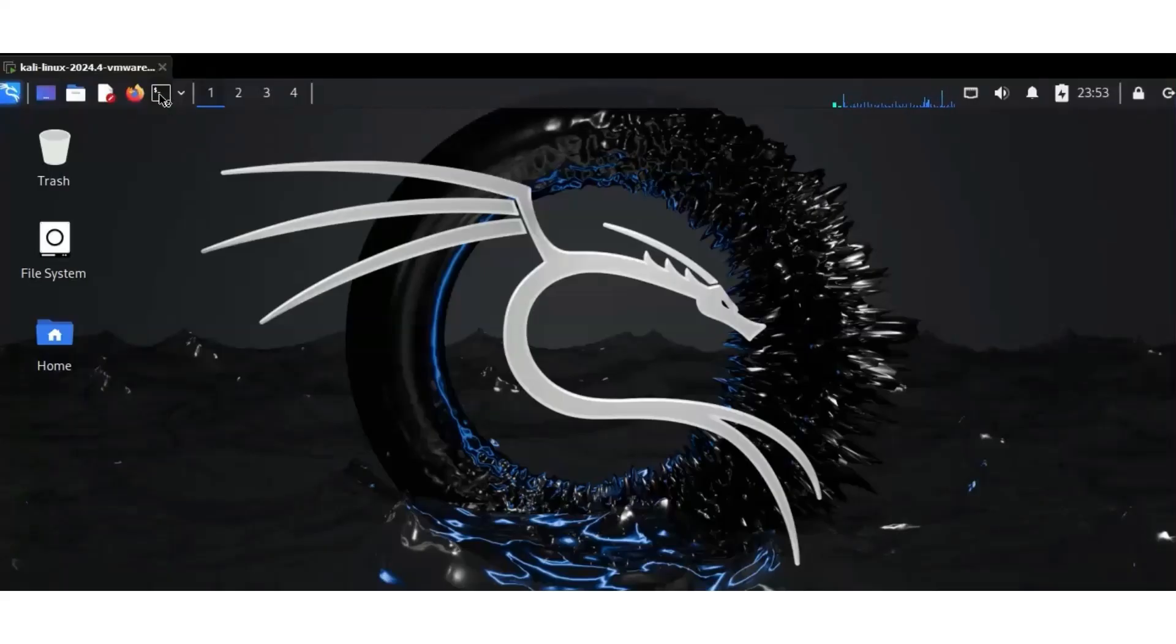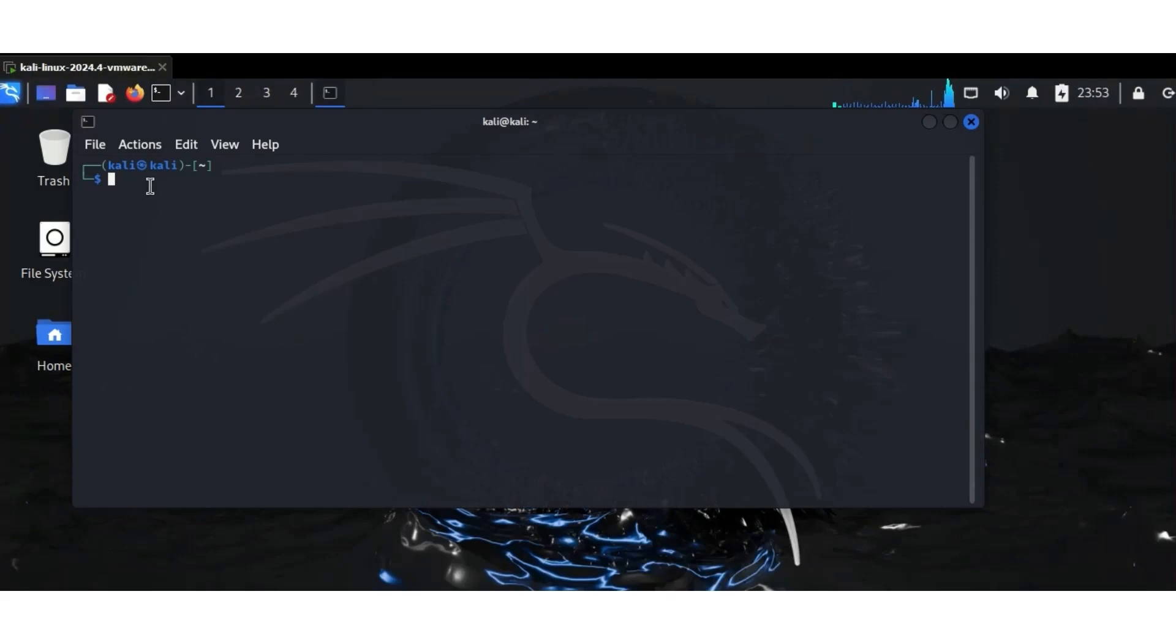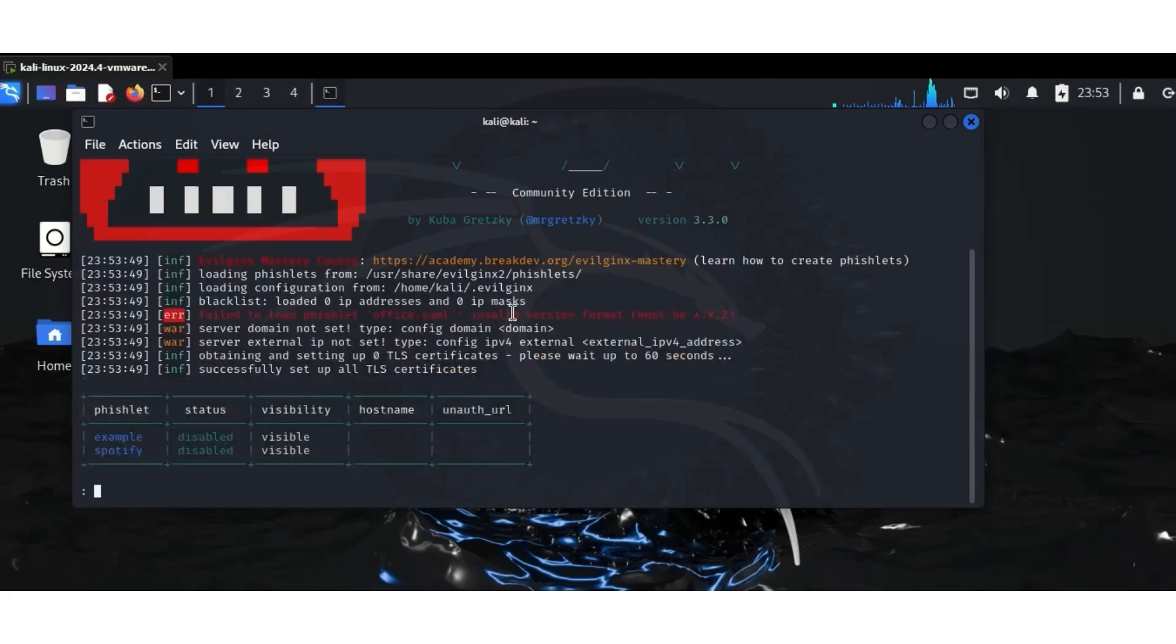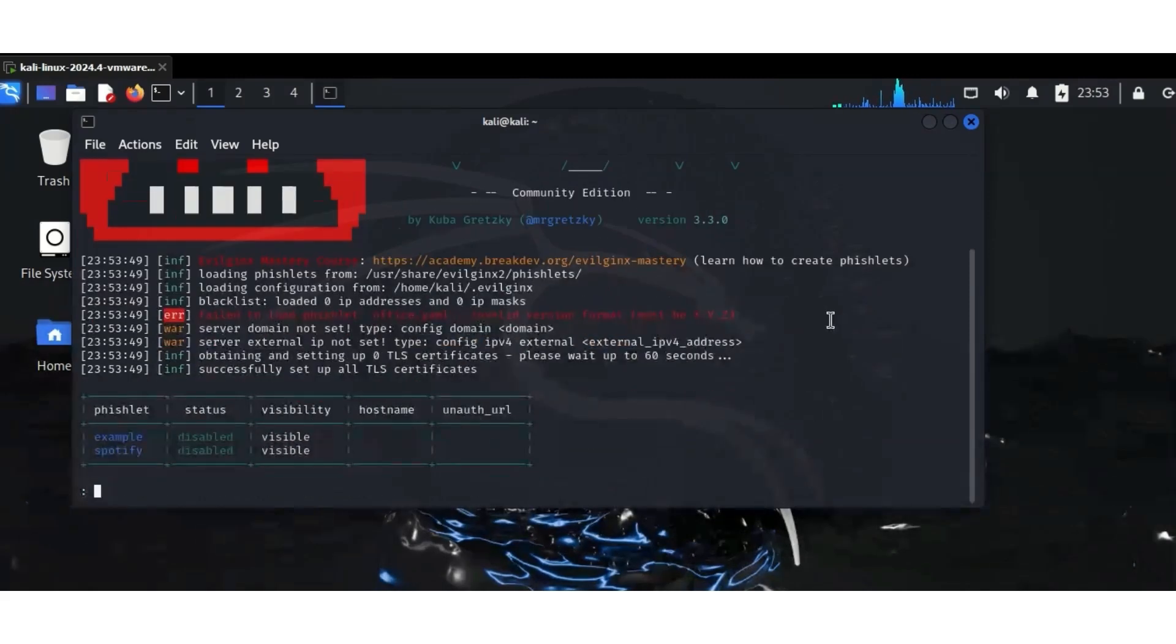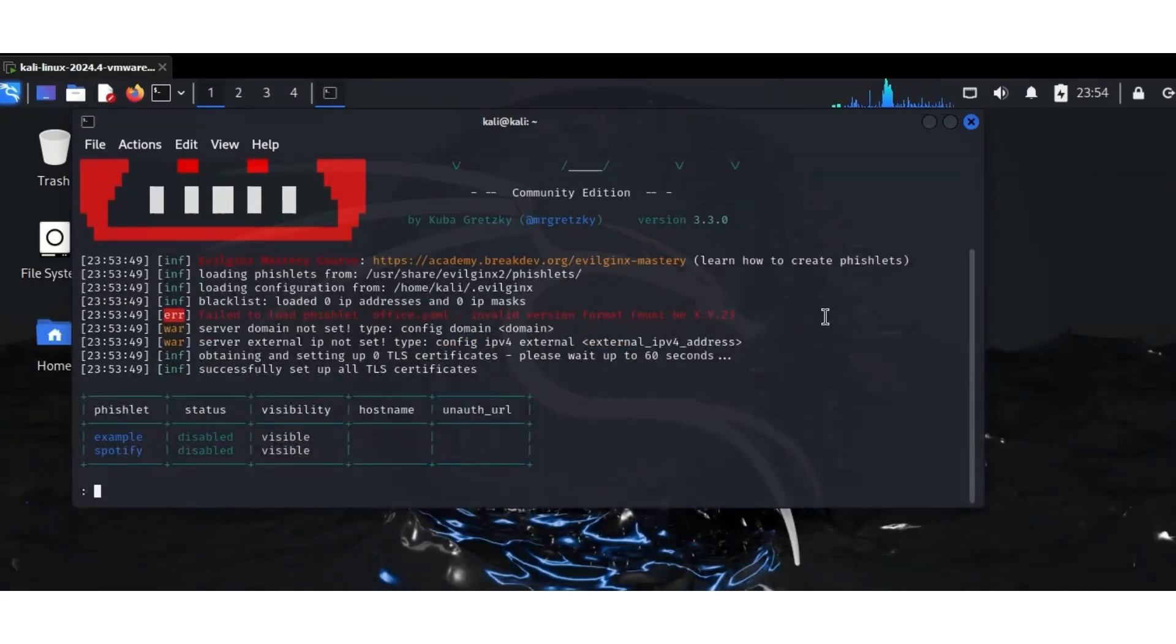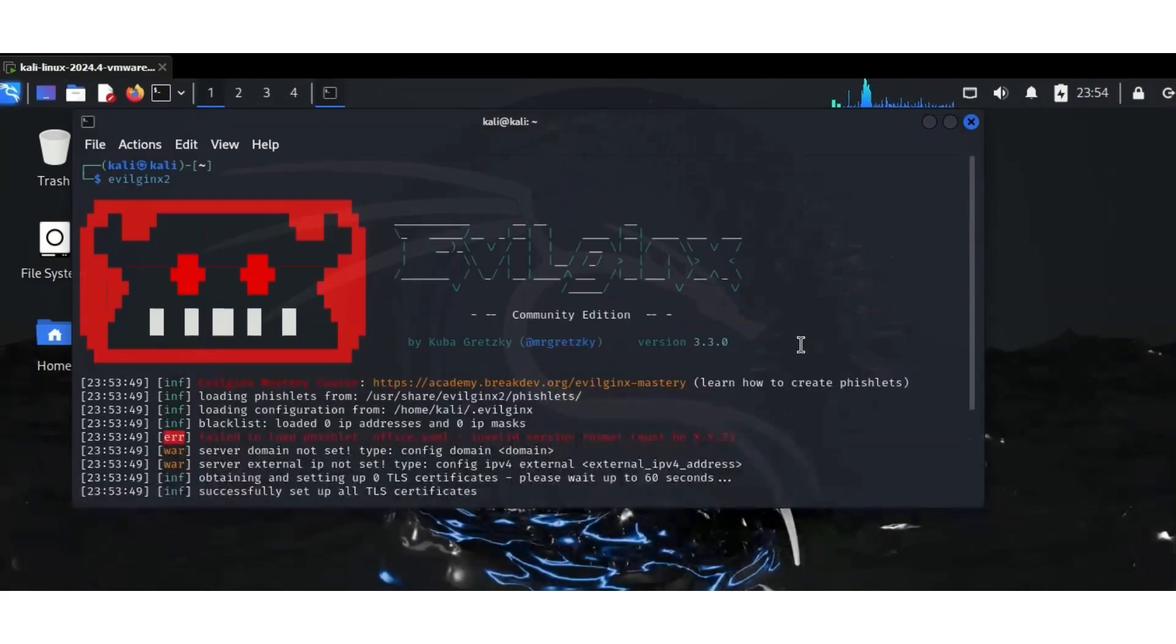At number 6, we have EvoGenex. This man-in-the-middle teaching framework now bypasses the latest HTTP protection, and the red team's most powerful advanced phishing simulation. I've made a full video on EvoGenex, so I will link it down in the description below. Check it out.